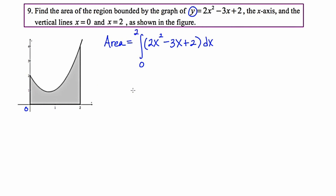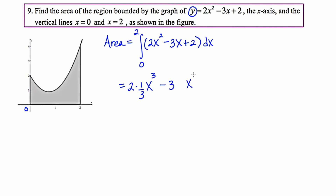We're going to evaluate this definite integral by finding the antiderivative and then substituting in using the first fundamental theorem of calculus. I start with 2, raise the power from 2 to 3, and multiply by the reciprocal, which is one third. For the middle term, I start with negative 3, raise the power from 1 to 2, and multiply by the reciprocal, one half. It ends with 2x.